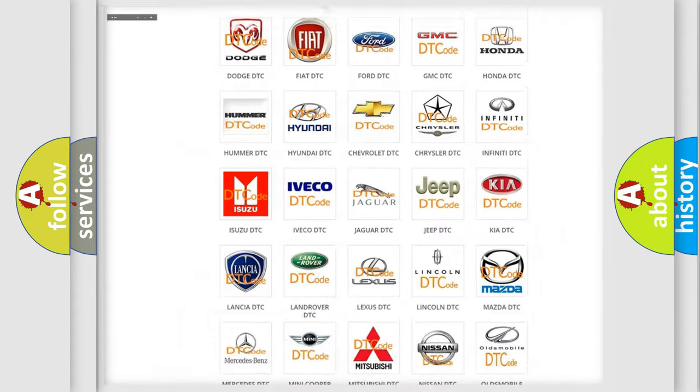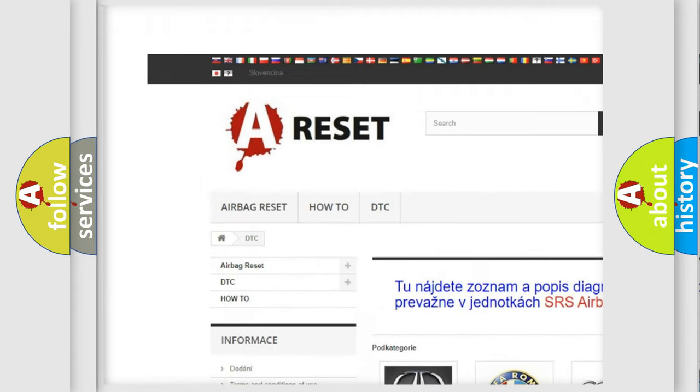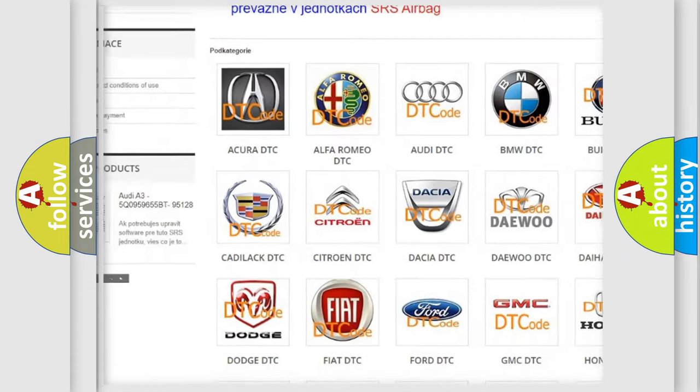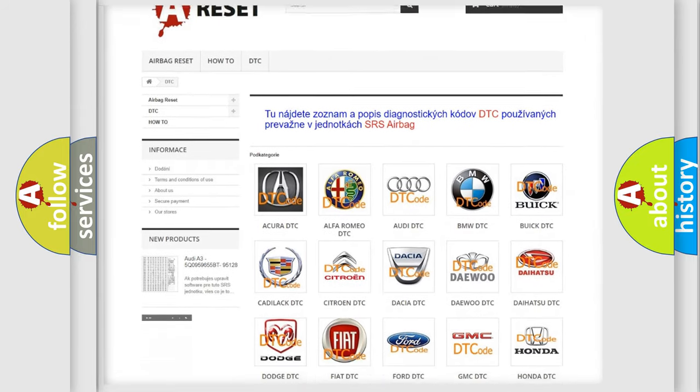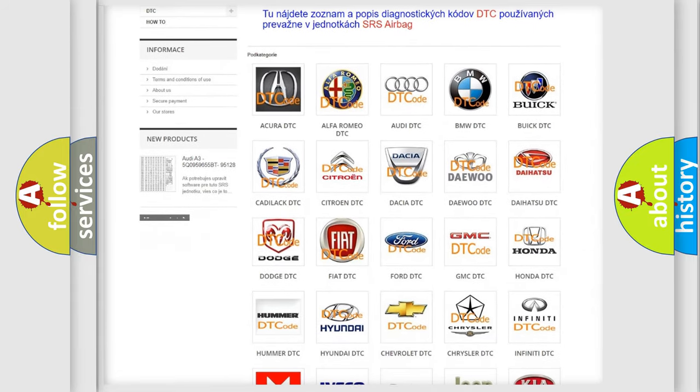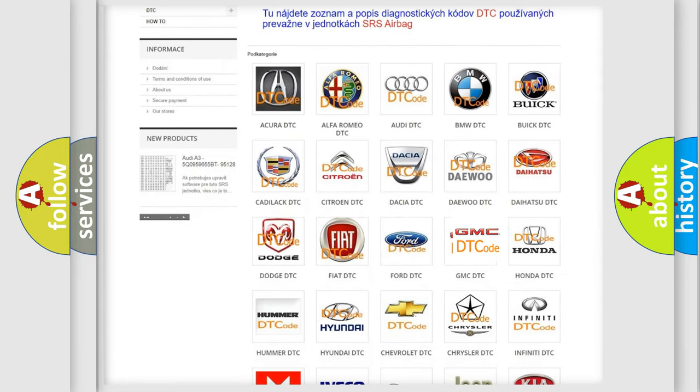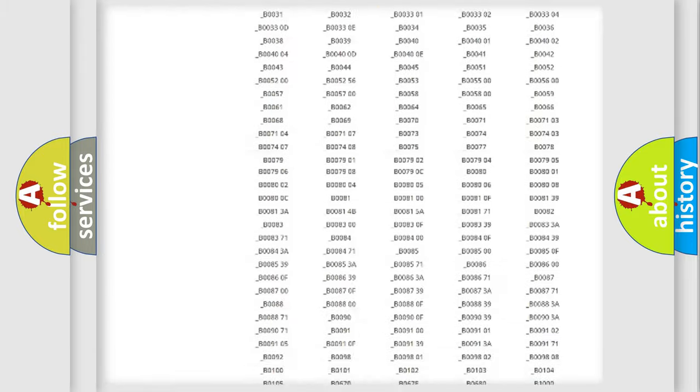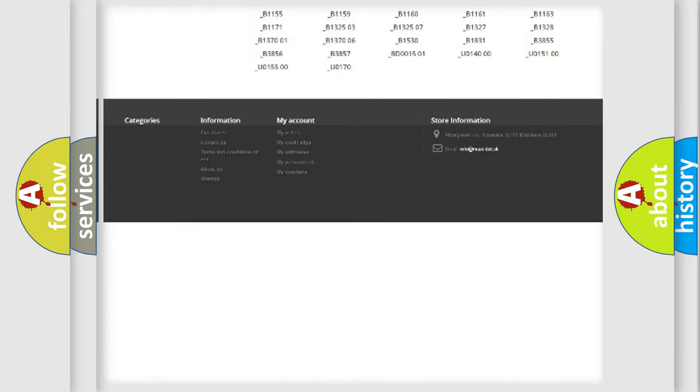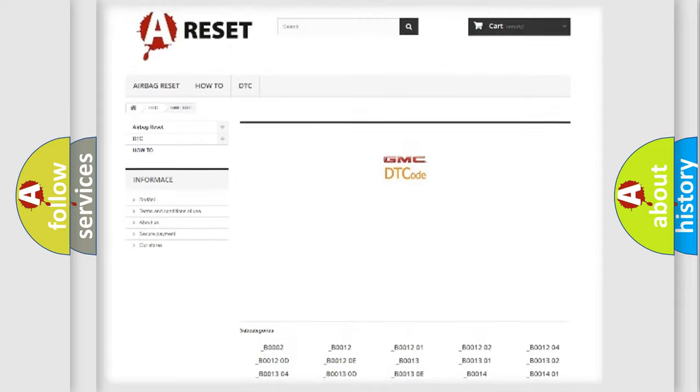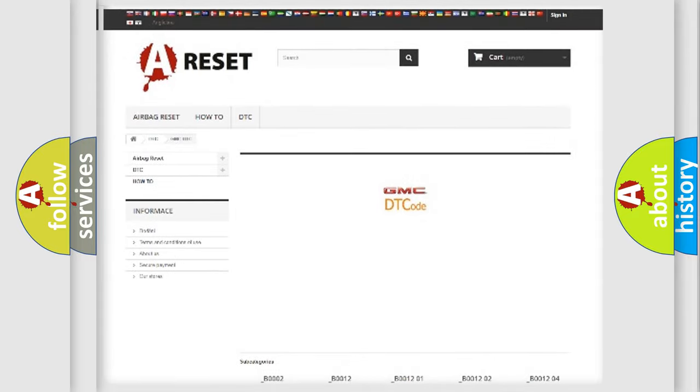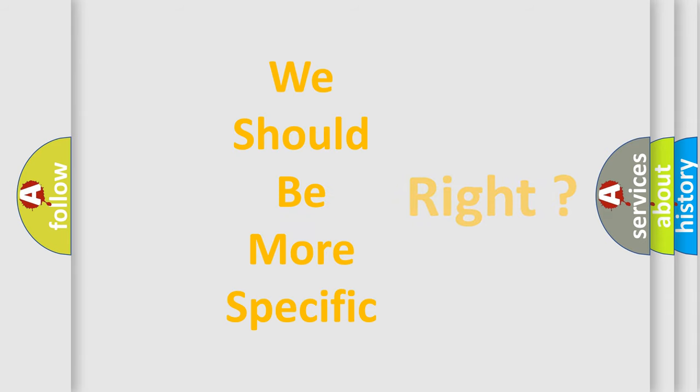Our website airbagreset.sk produces useful videos for you. You do not have to go through the OBD2 protocol anymore to know how to troubleshoot any car breakdown. You will find all the diagnostic codes that can be diagnosed in GMC vehicles and many other useful things. The following demonstration will help you look into the world of software for car control units.